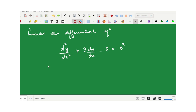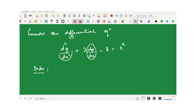Let's consider the differential equation d²y/dx² + 3·dy/dx − 8 = eˣ to understand what order and degree mean. To determine the order, we check which derivatives of y are involved. We can see that both the first order and second order derivatives are present, so there are two derivatives. The order is defined as the order of the highest order derivative, which happens to be 2. So the order of this differential equation is 2.